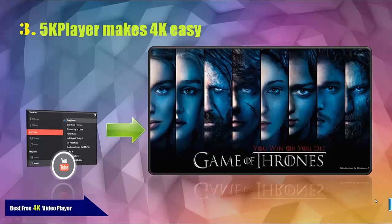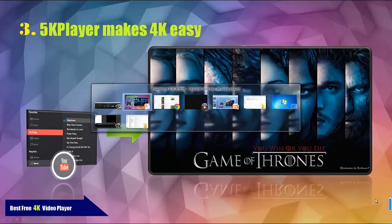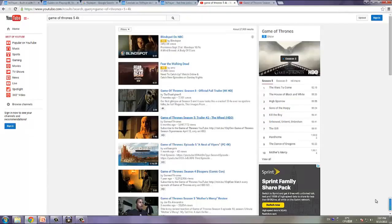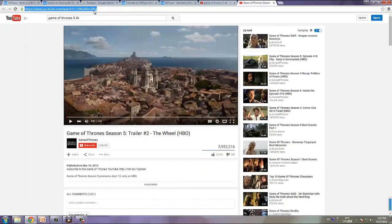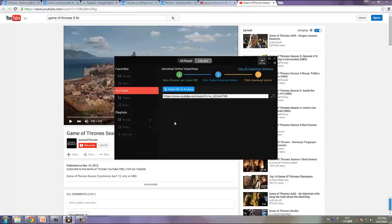5K Player makes 4K really easy, because you can download 4K HD Game of Thrones free from YouTube. Just search for Game of Thrones on YouTube, then find your favorite video, copy its URL, and paste it to 5K Player. That's how you can download your favorite 4K video with only a few mouse clicks — be it 5K, 4K, or even higher HD resolutions.